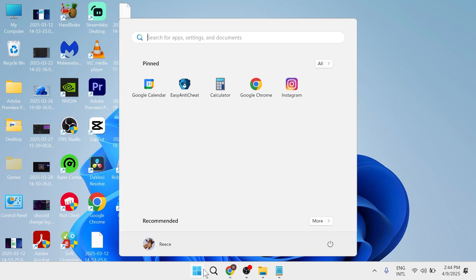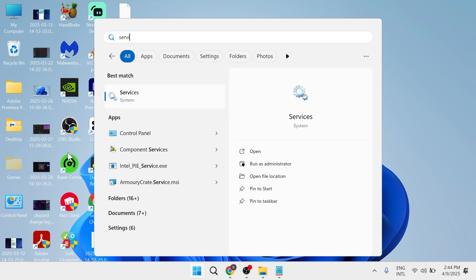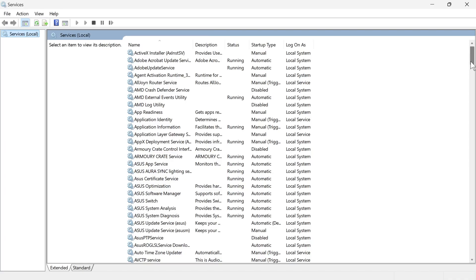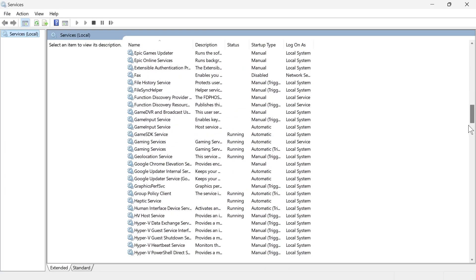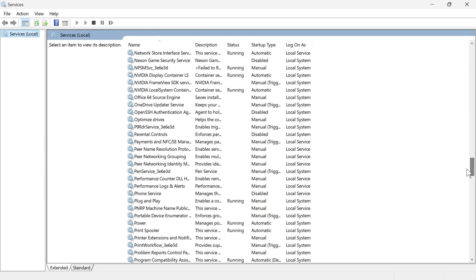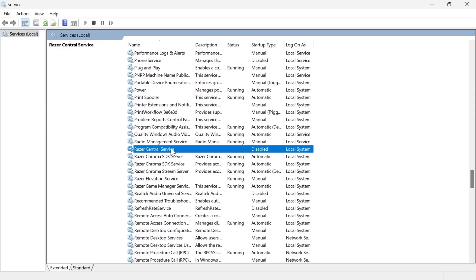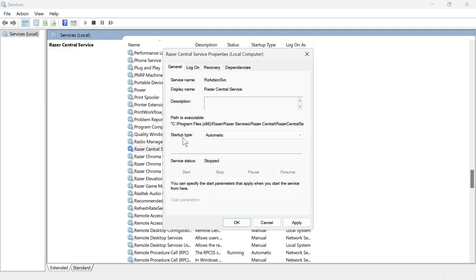then come over to the start menu, search for services and click on the services window. Scroll all the way down this list until you see the Razer services. So the ones that we're looking for is this Razer Central service. Double click on this,